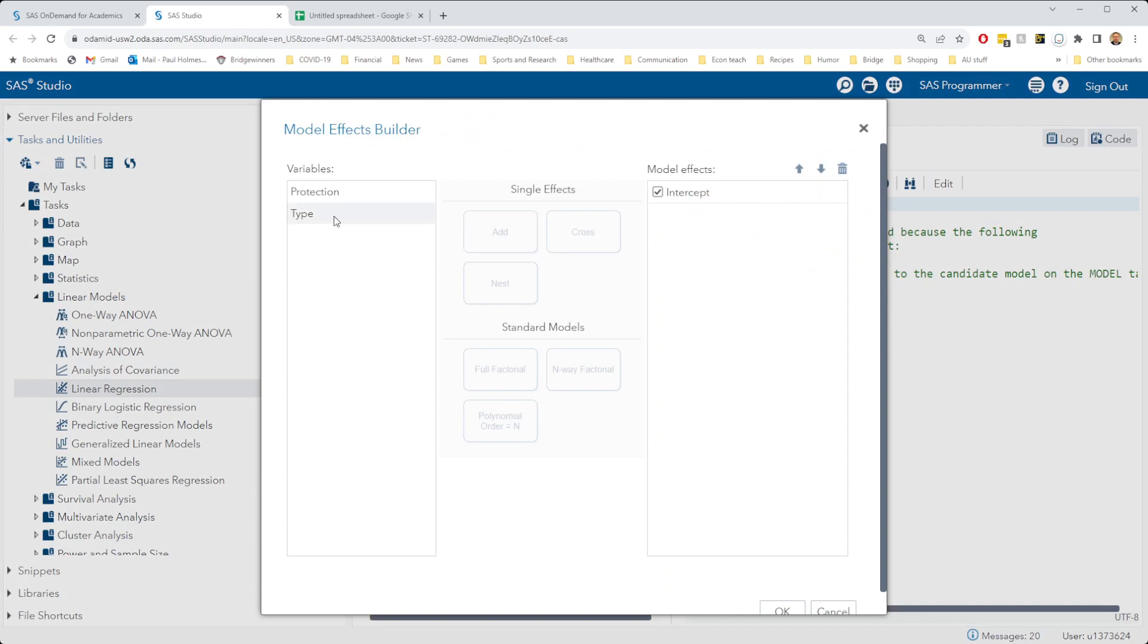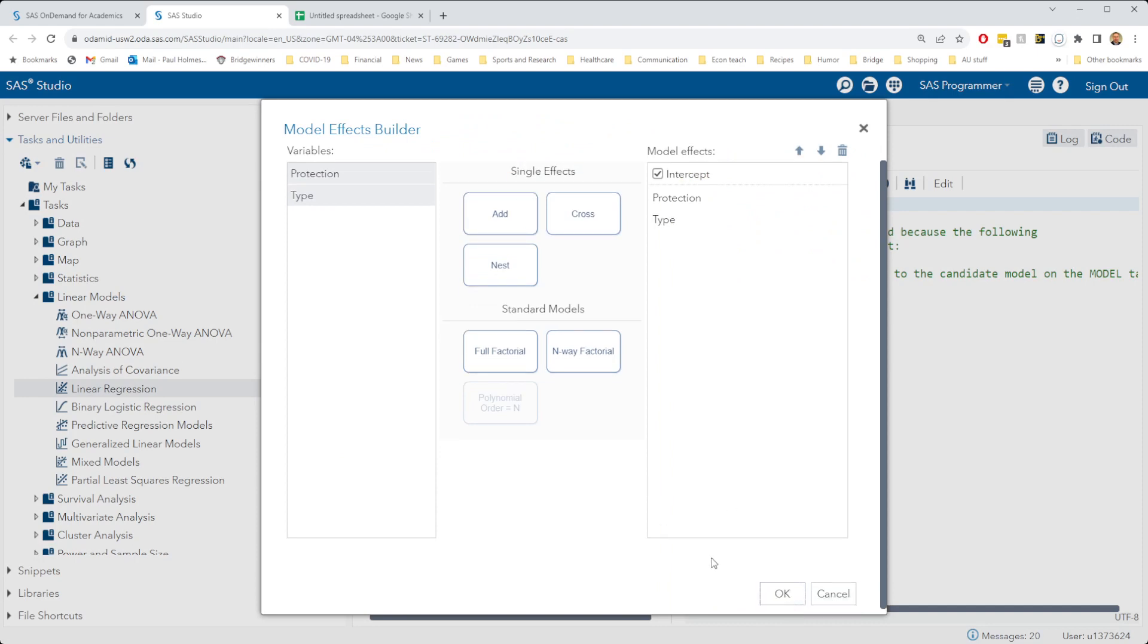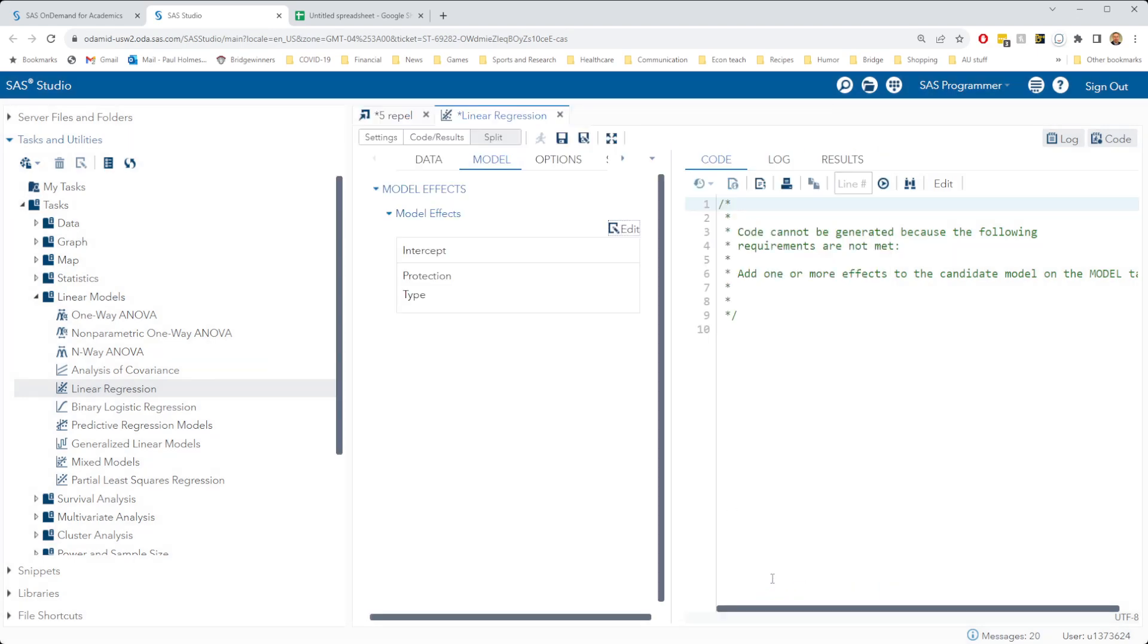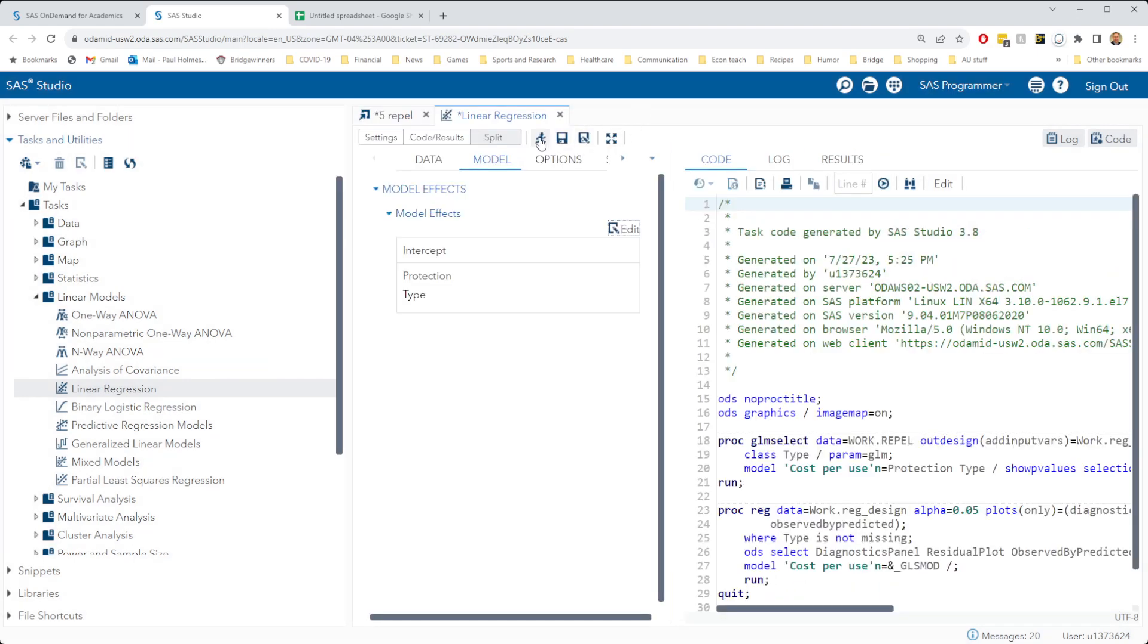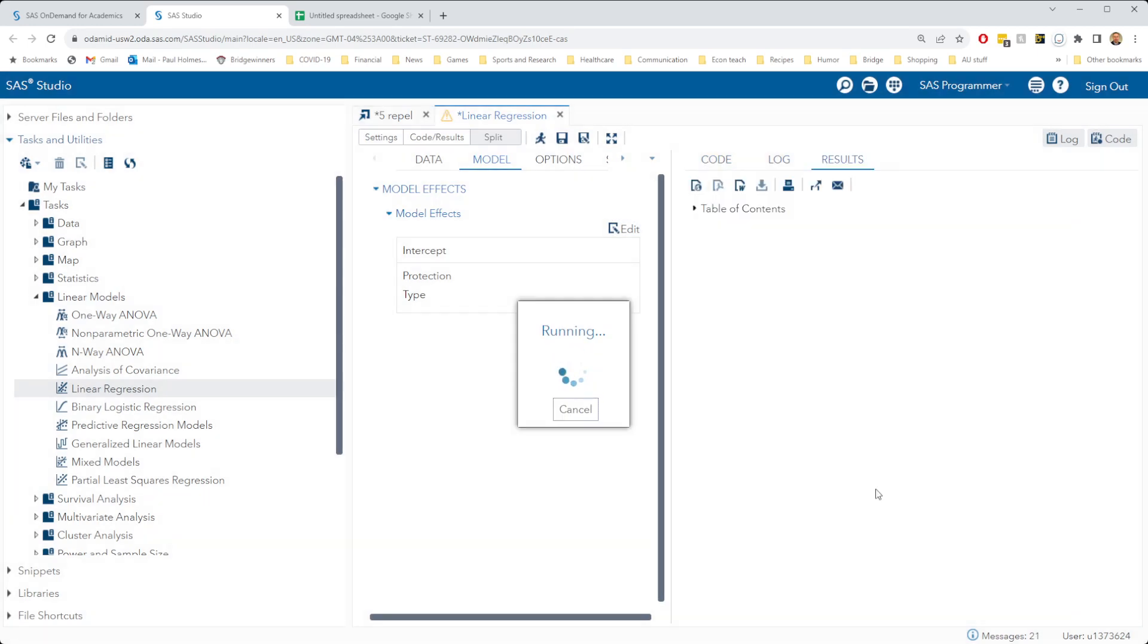Remember to add both these into our model as main effects or single effects here. Press OK and let's run this model and see what we get.